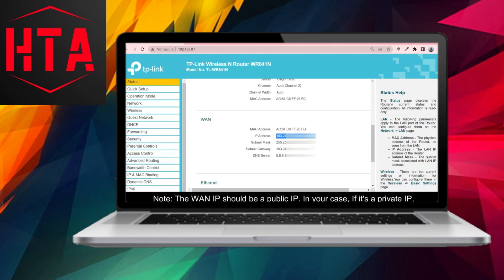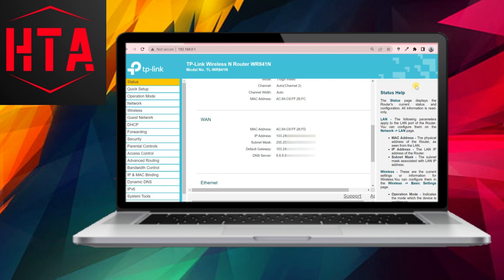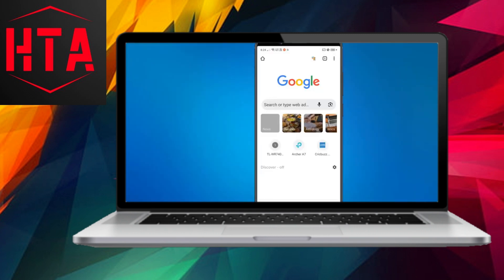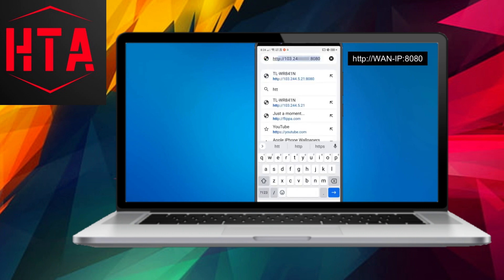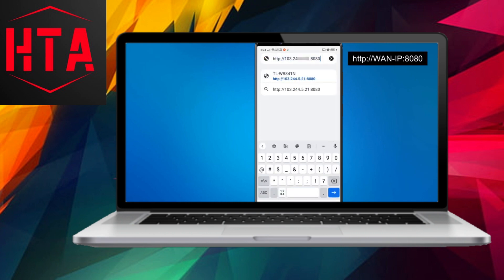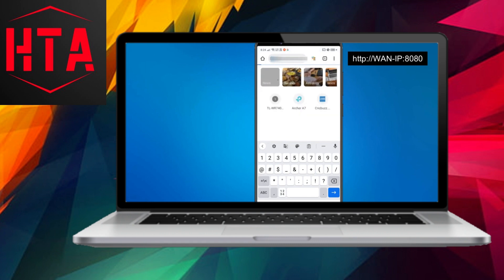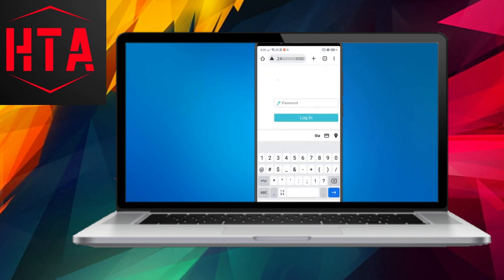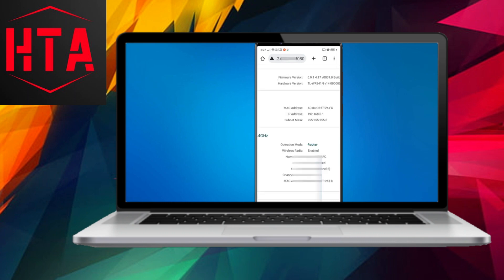To connect to the router from an external network, note down the WAN IP address of the router. Then, in a web browser, enter your router's WAN IP address followed by the port number you set. On the login page, enter the router's password, and you should gain access to the admin panel.